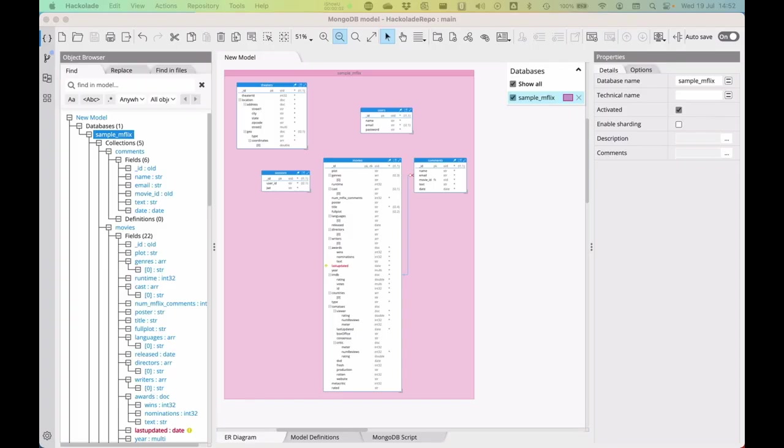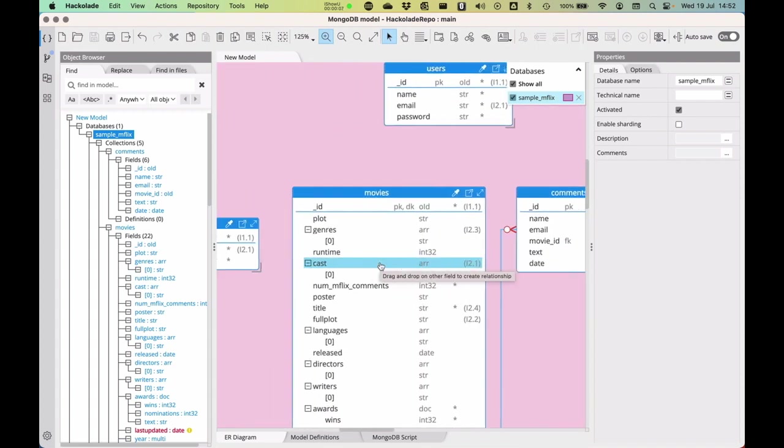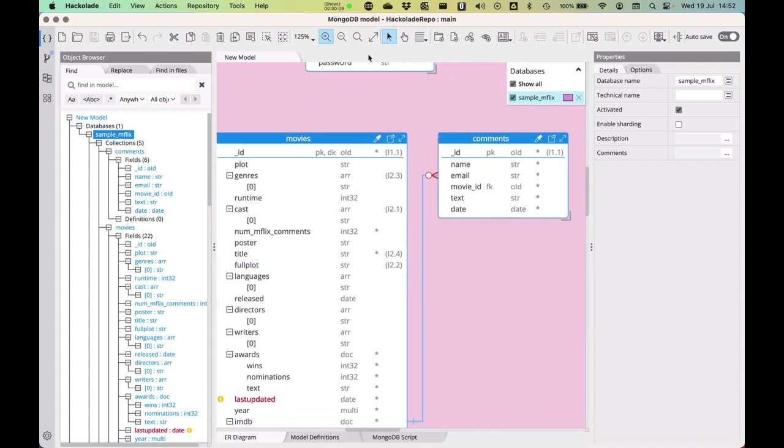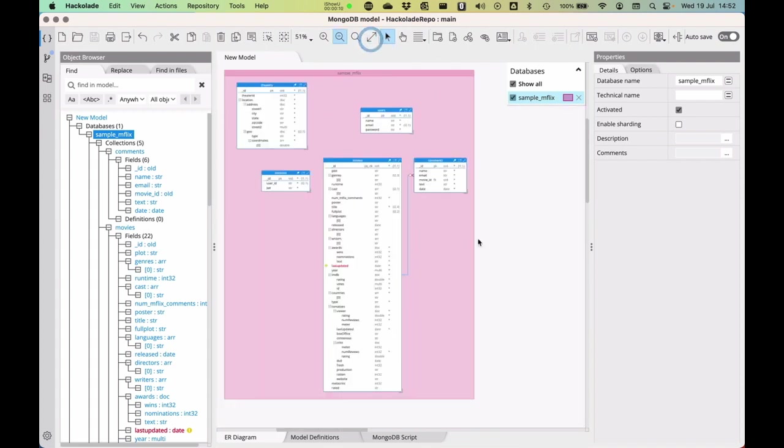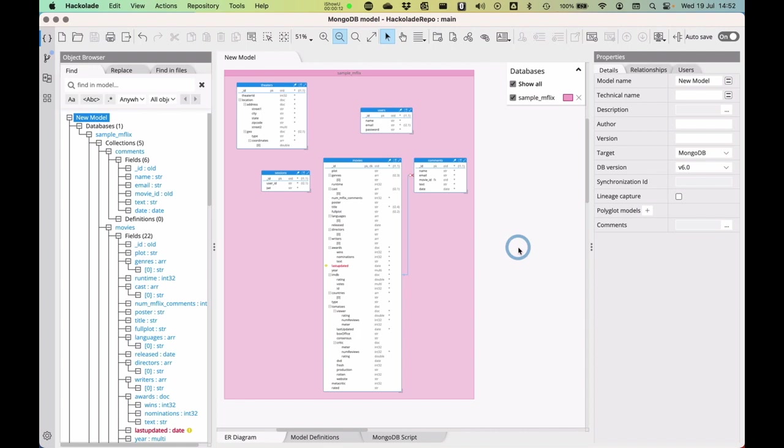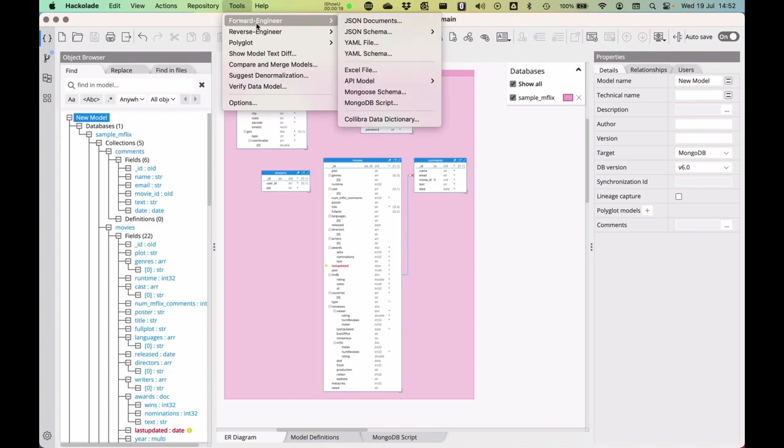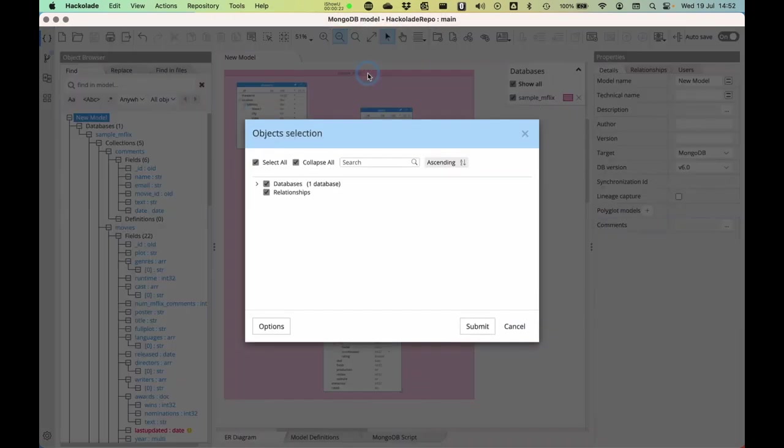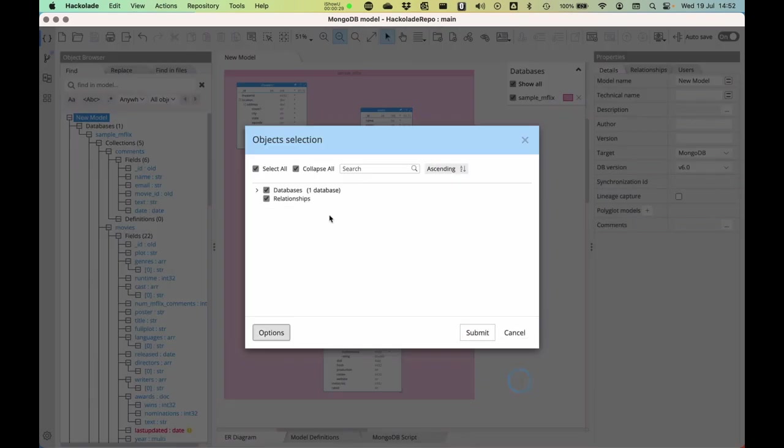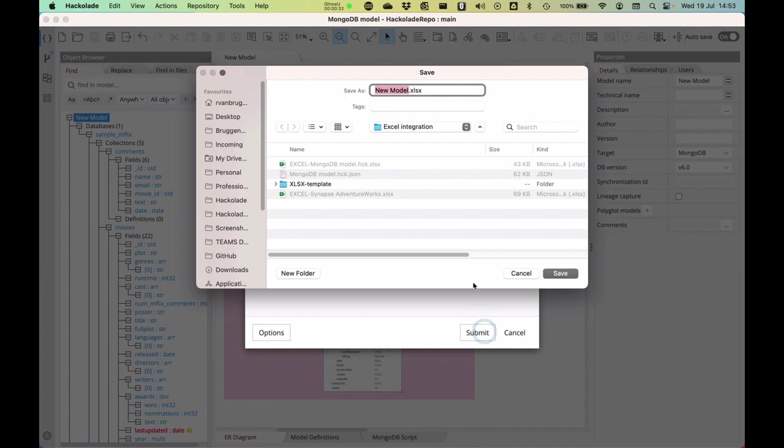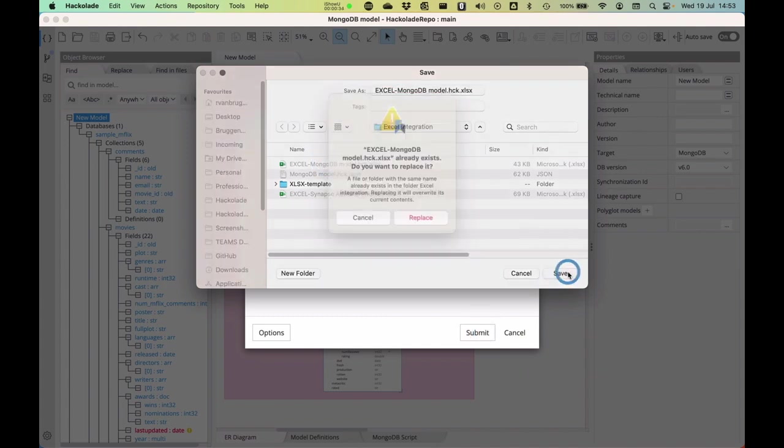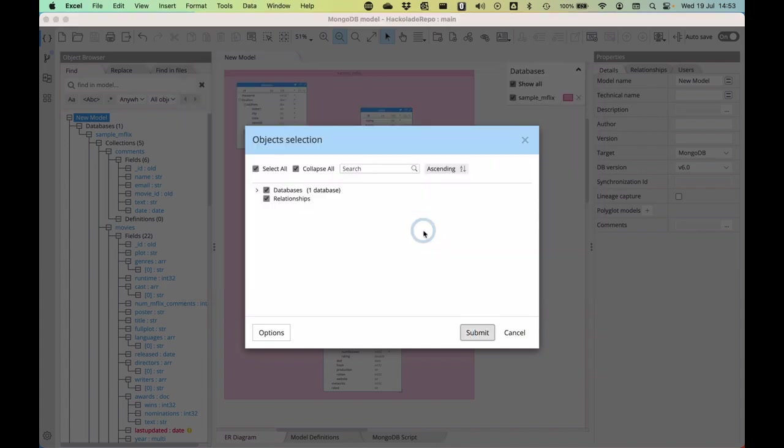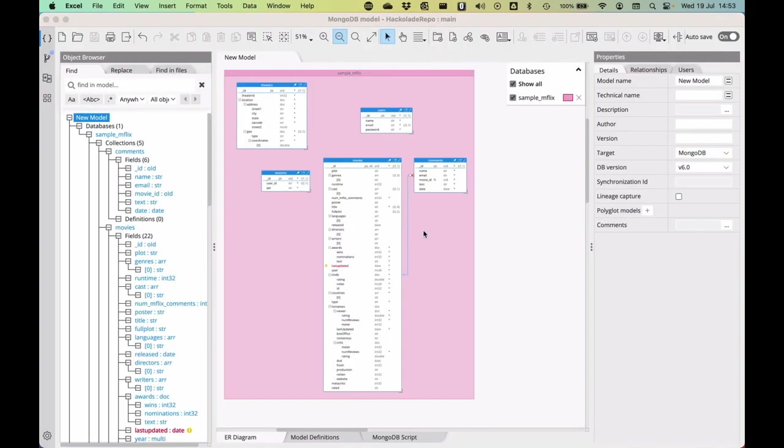With that, I'm going to switch to the Hackolade Studio and show you how to use this. Here we go. We have our MongoDB model here, which I have used in a number of occasions, with the movies and the comments and all of those different capabilities, reverse engineered from a sample data set on MongoDB Atlas. What I'm going to do now is forward engineer this into an Excel file. I have my options here that I can select. I'm just going to grab everything now, submit that, and then it's going to ask me where to store this Excel file.